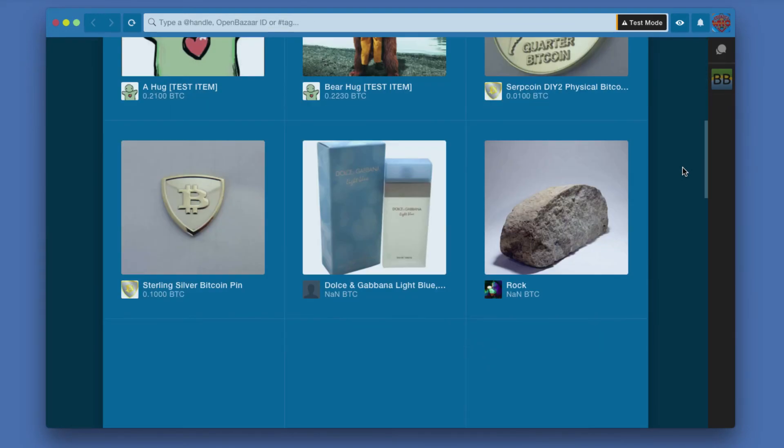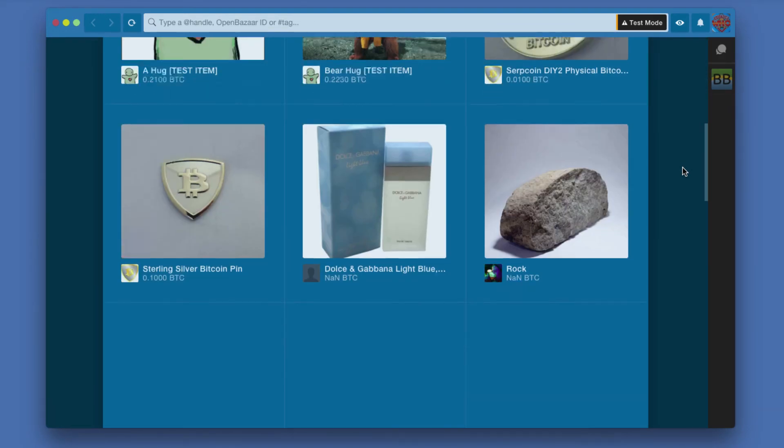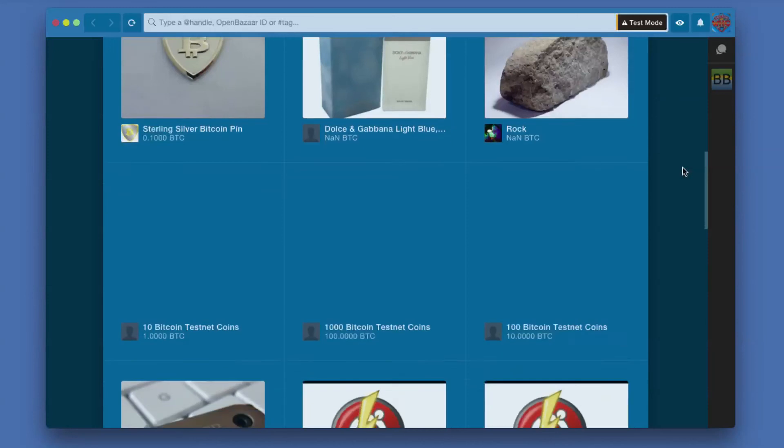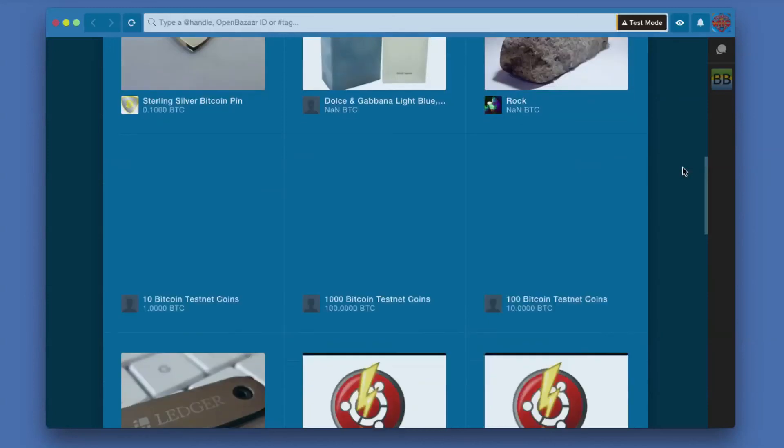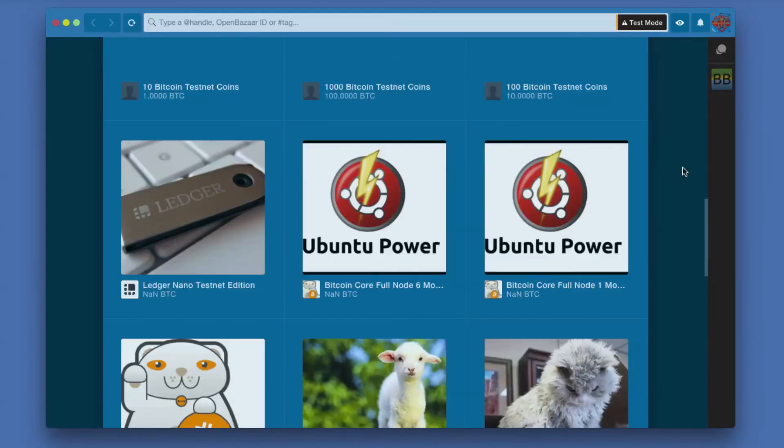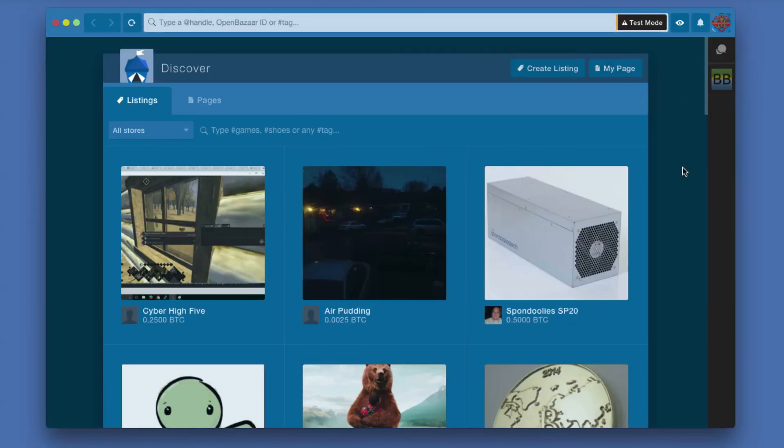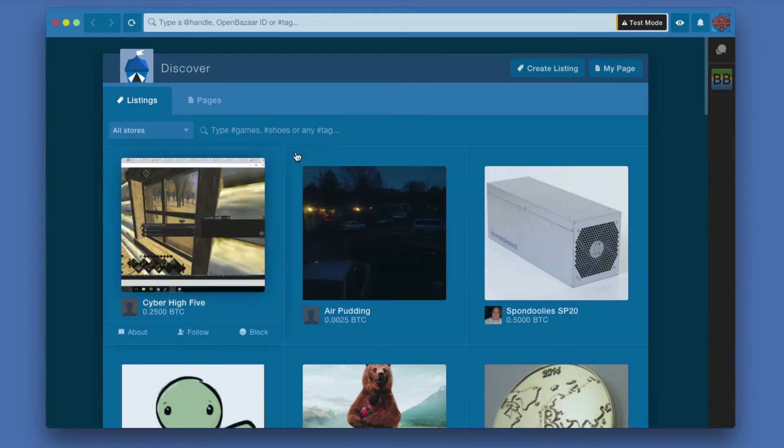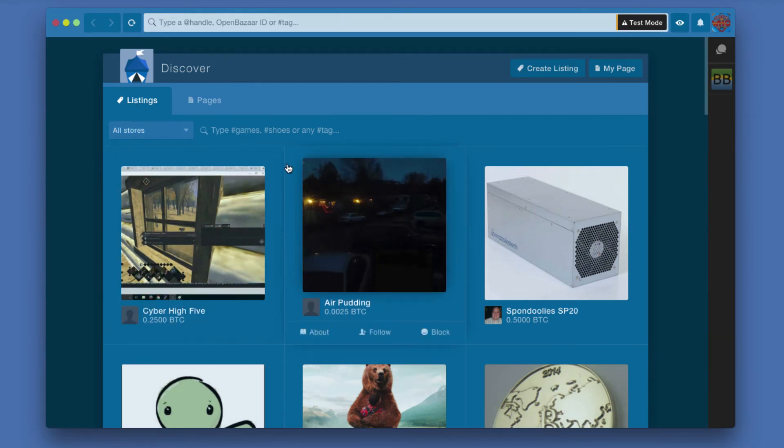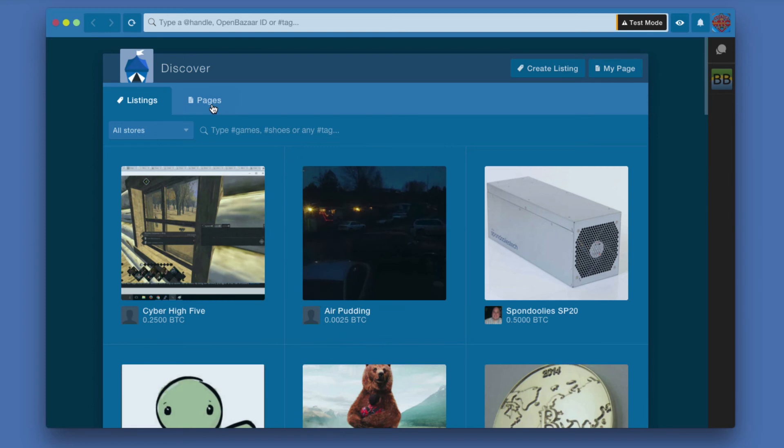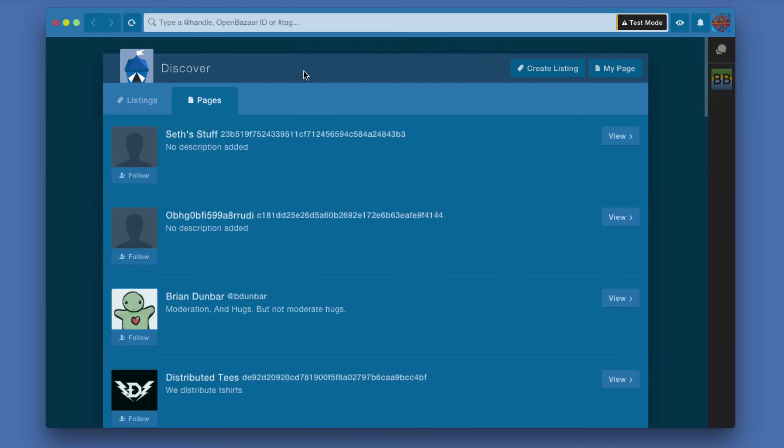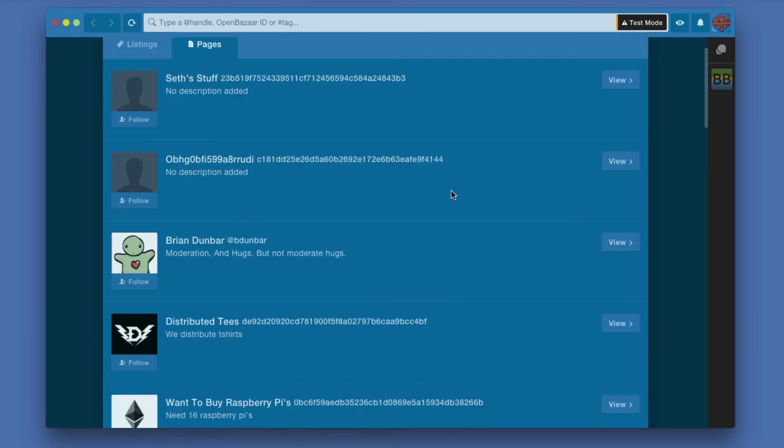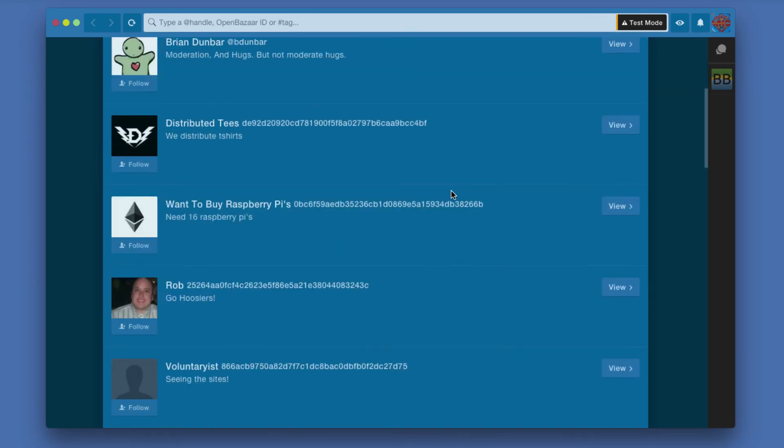This gives you an initial list of results of things you might be interested in purchasing. It's not narrowed down at all to anything specific, just a general thing you can browse through. At the top, you have Listings, which gives you search results for any individual product or service for sale, and then Pages, which gives you actual profiles of people who may or may not have things to sell.